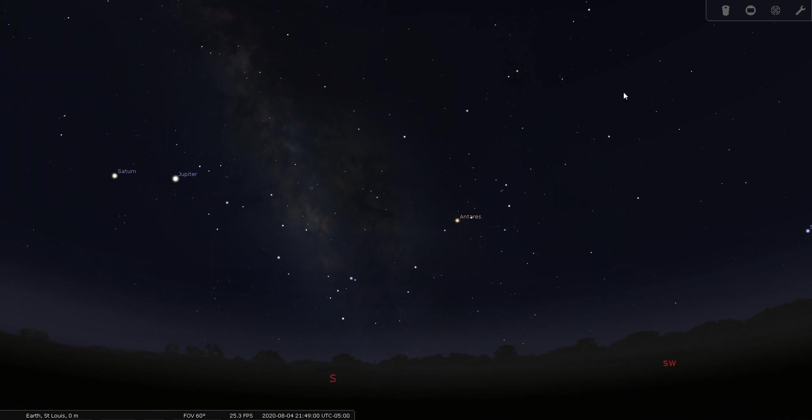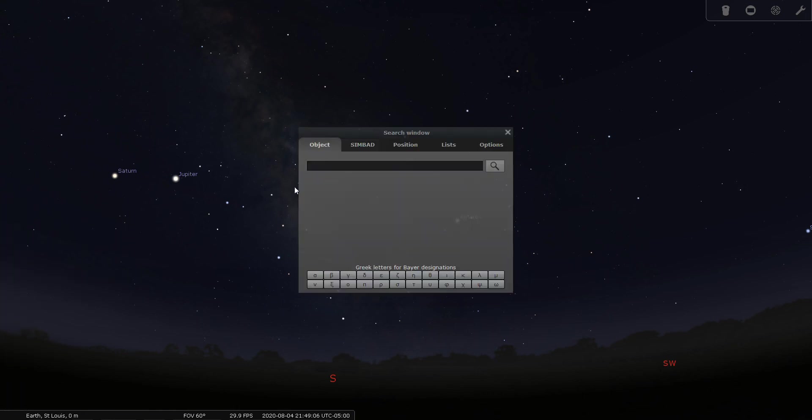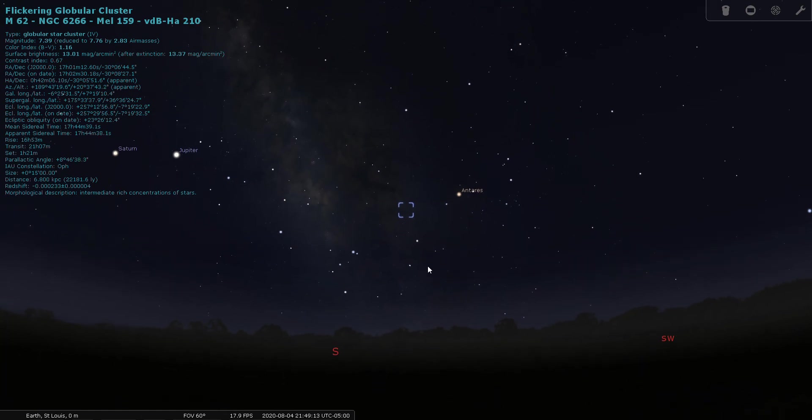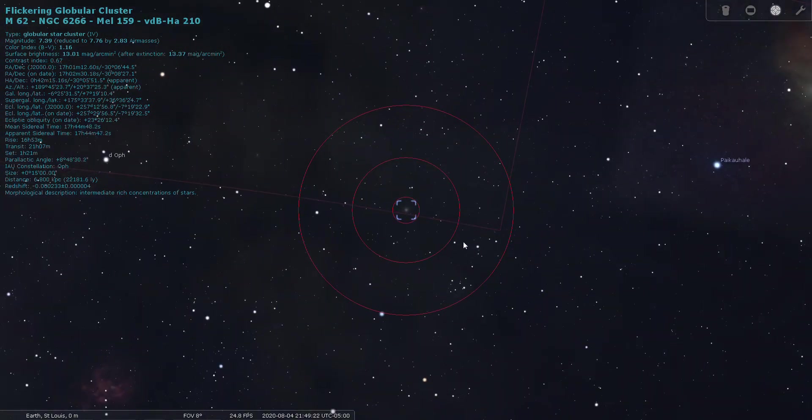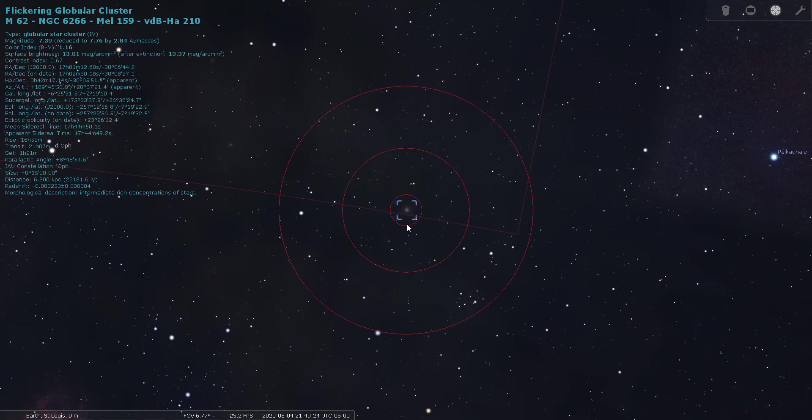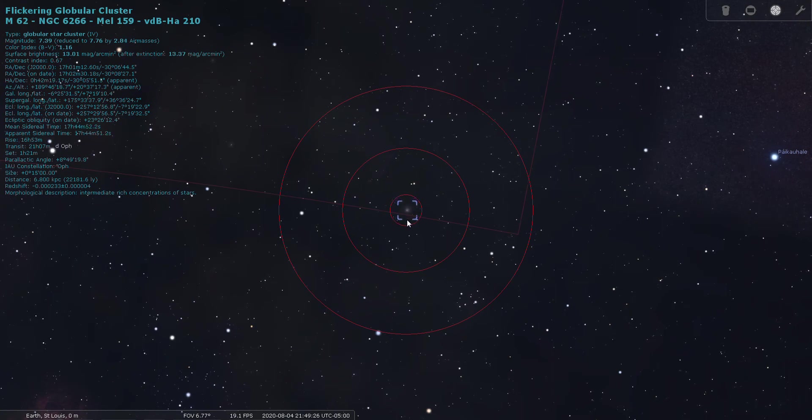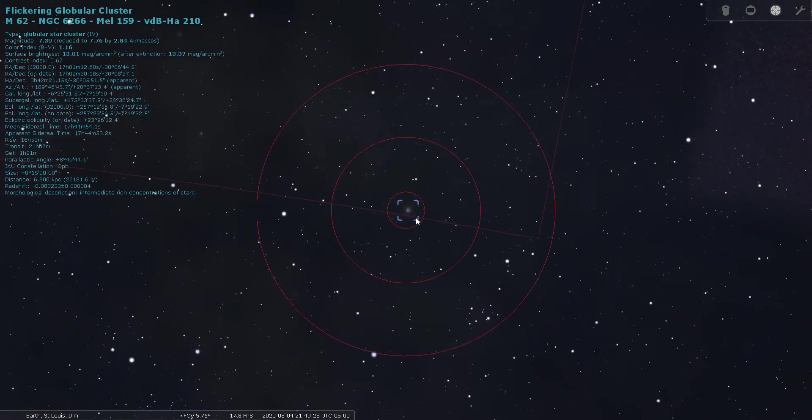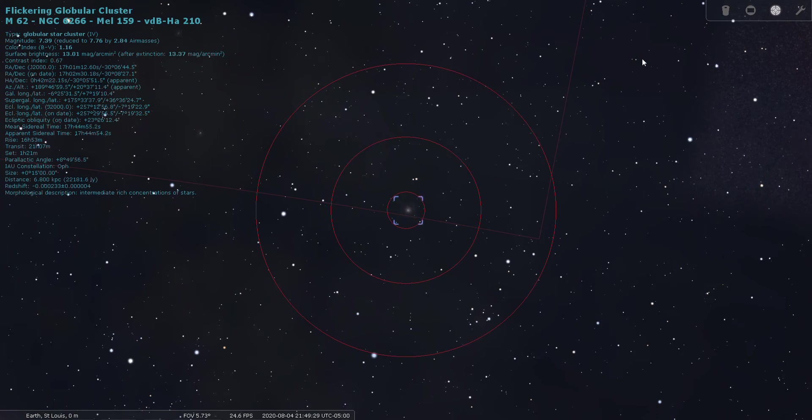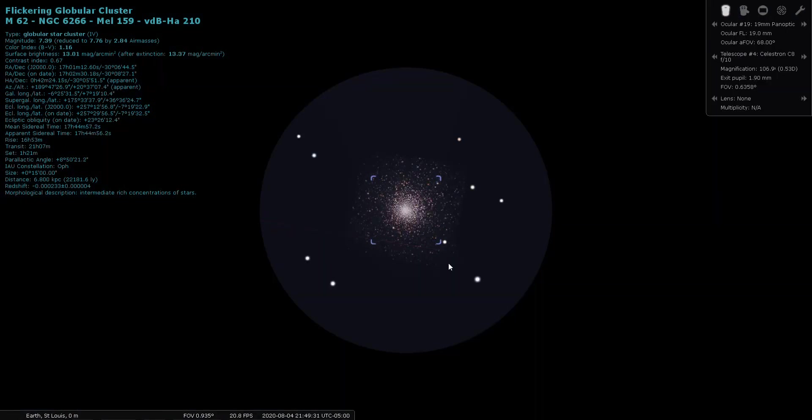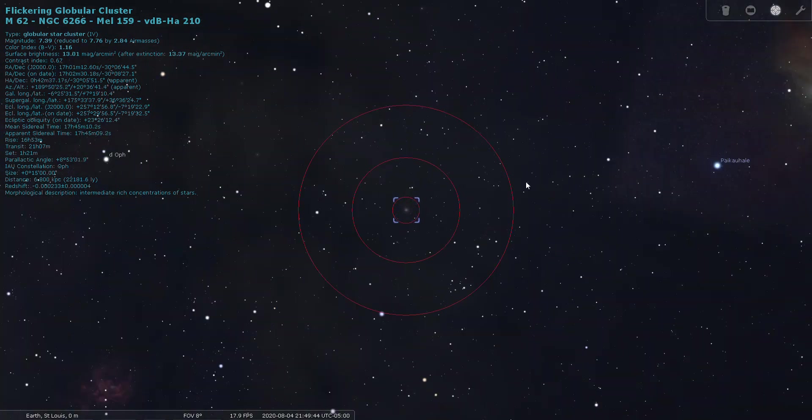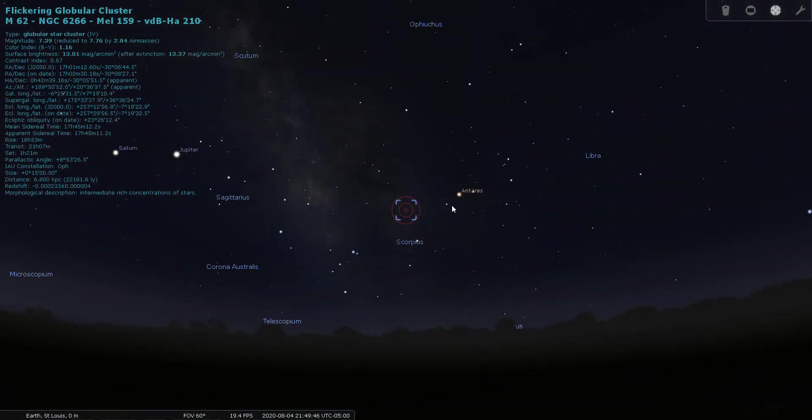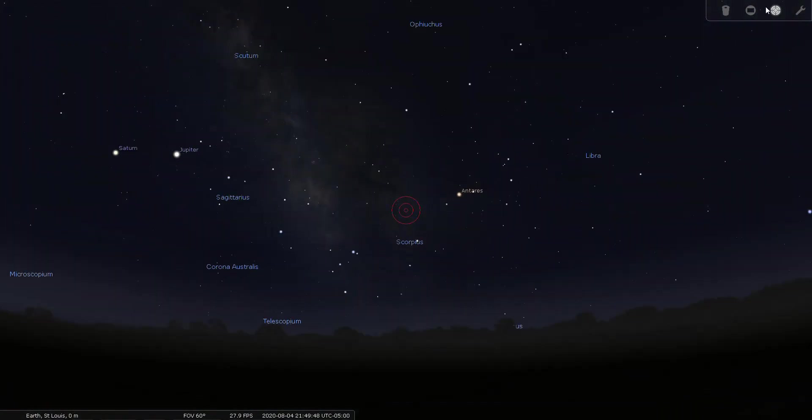Okay, next on the list is M62. Another globular cluster. This one's even closer to the border with Scorpius. I mean, it's right on the border. Wow. I mean, that couldn't... part of it's actually over the border into Scorpius. That's interesting. So let's have a look at that through the eyepiece. That's a nice one. This is magnitude 7.4, located 22,000 light years from Earth.